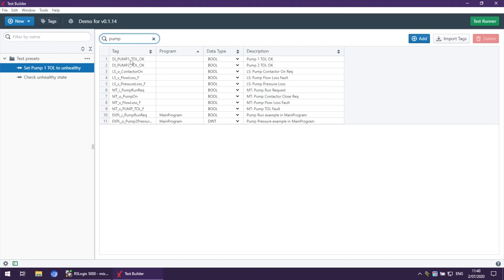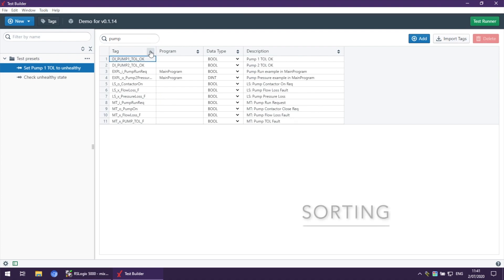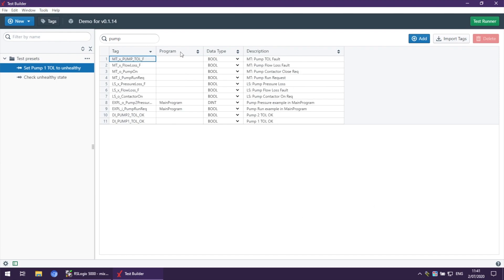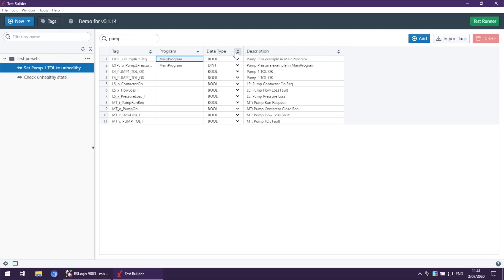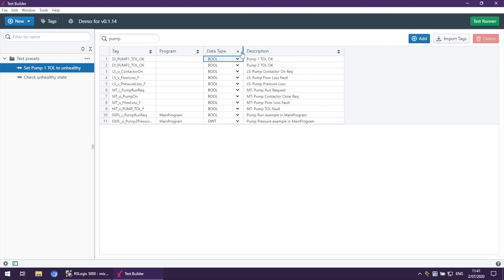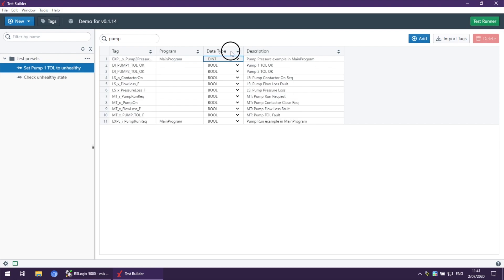I'll show you an example. If I type pump, for example, you can see everything that has pump in the word in description or in tag name will show here. Now when it's filtered, you will also be able to sort them—sort by tags, by program, by data type, and by description.